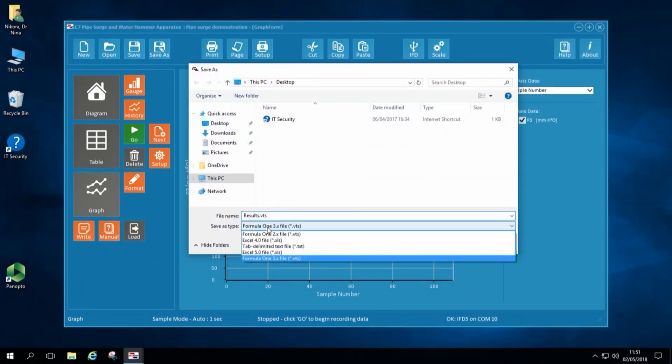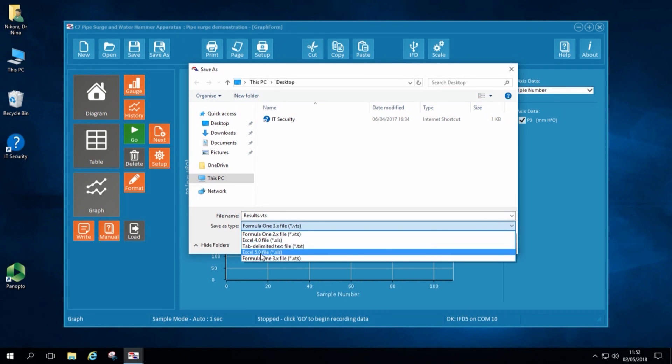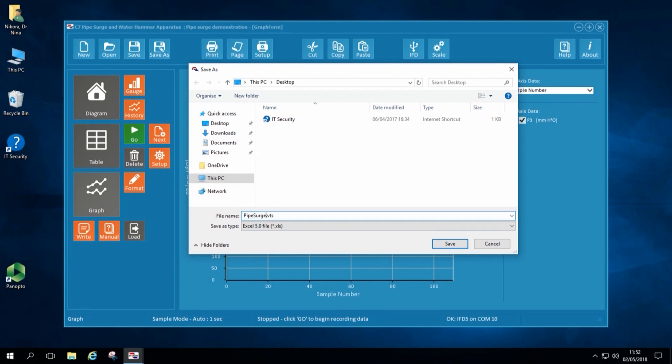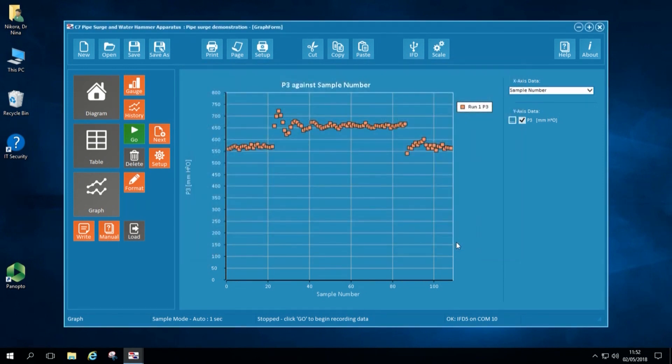Now I am ready to save my data. After that, I click Save As and choose Excel type of file, give it a relevant name and save my recordings in my folder. After that, I would be ready to conduct a second experiment.